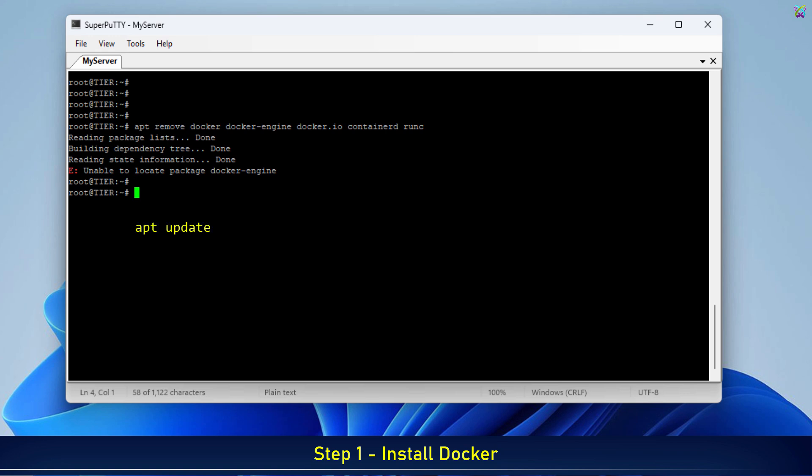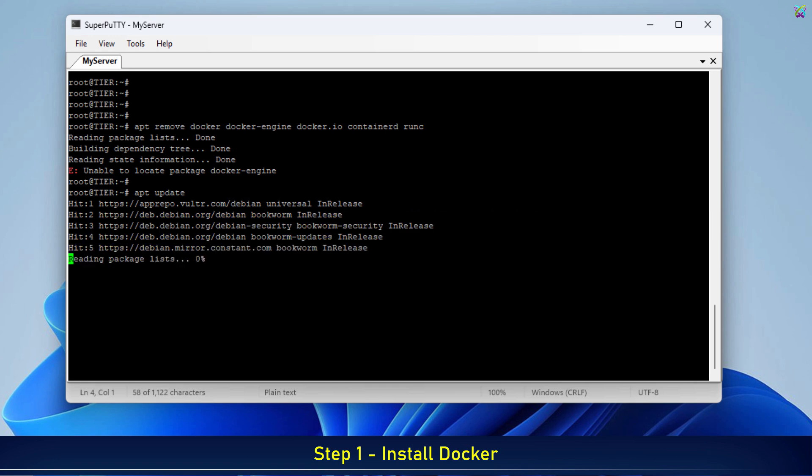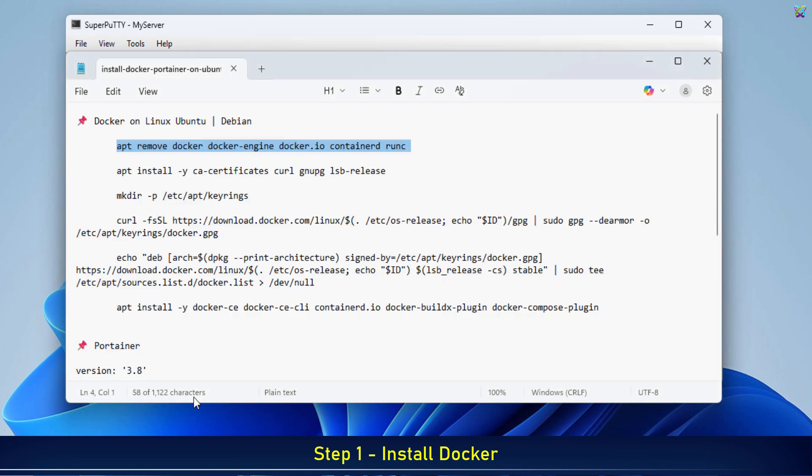Next, let's update your system to make sure all packages are up to date. Then we'll install the necessary prerequisite packages for Docker.